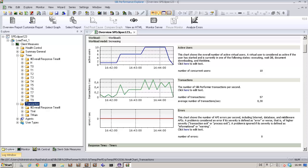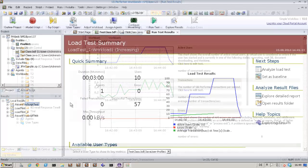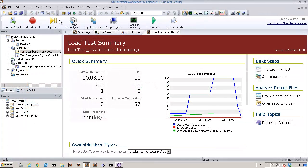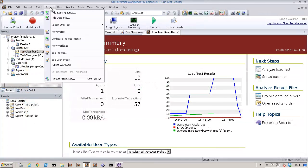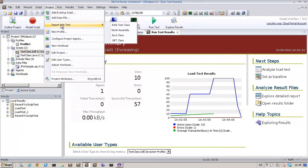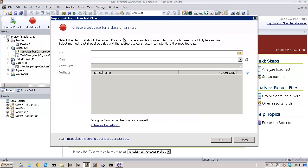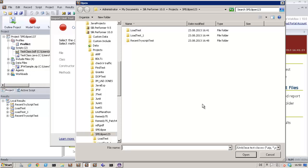Another way to work with the Java framework is to use existing Java code. Let's select the class import wizard and generate a BDL stub for loading a Java virtual machine and calling Java methods from BDL.